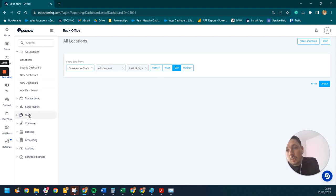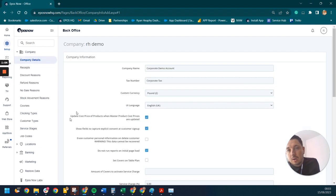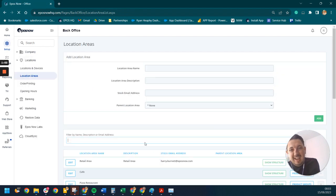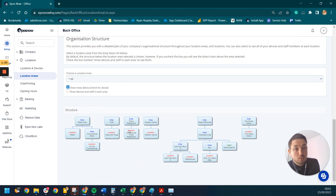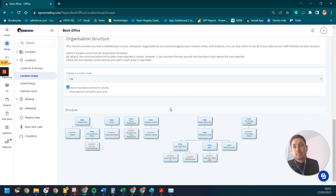And then also within here, we can go into our location areas, add in the additional location areas as we grow and scale. So as I said, that will grow and scale with your business as well.